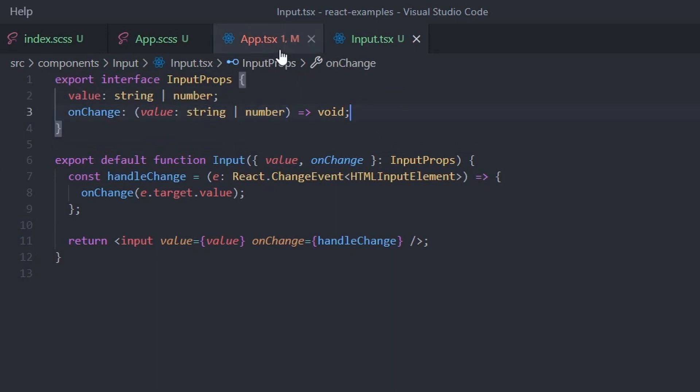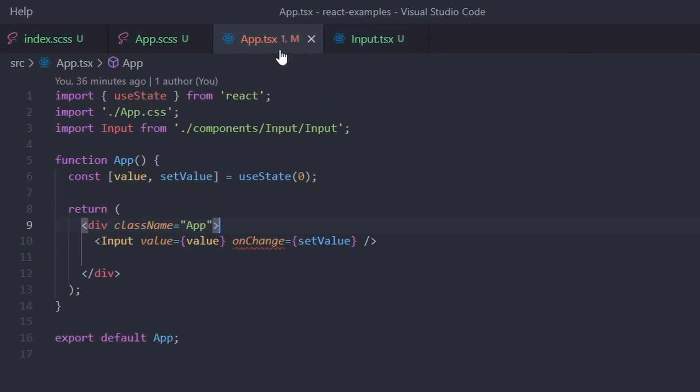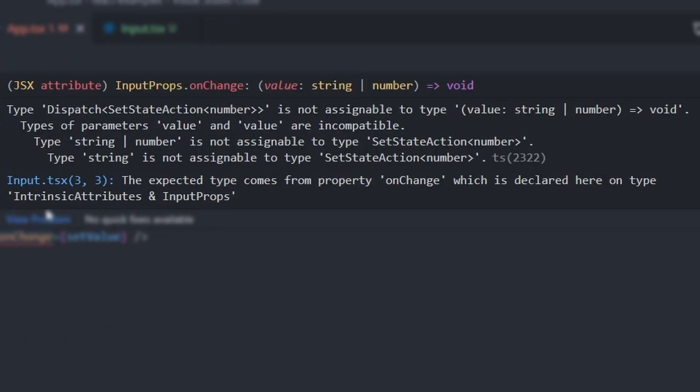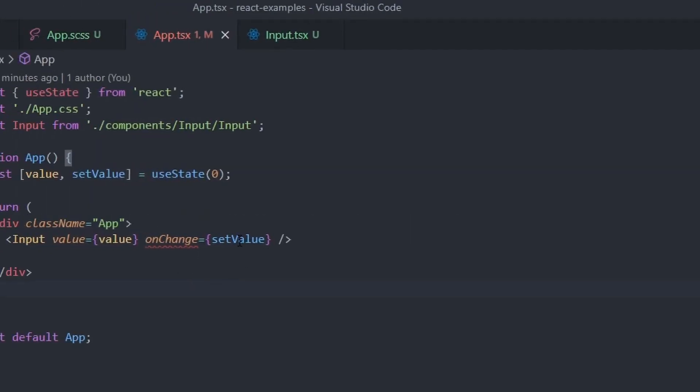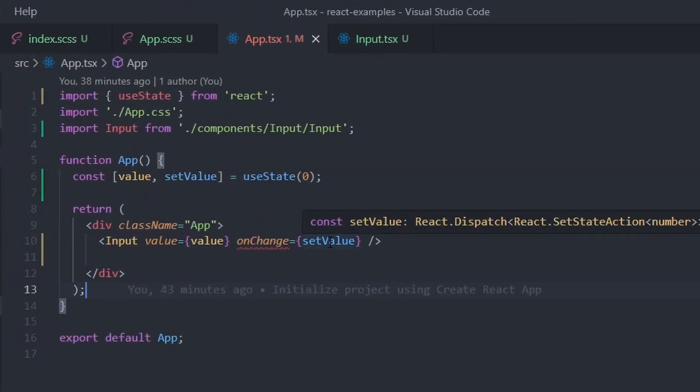This works, but you have to do some dynamic type checking because TypeScript doesn't know what will come out of the component, either a string or a number. Using a set state like this will not work.